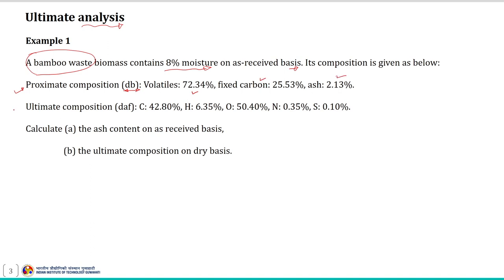The ultimate composition of this bio-based feedstock material is also given on a dry and ash-free basis, which includes C, H, O, N, and S. Based on this given information, we need to calculate the ash content on an as-received basis.